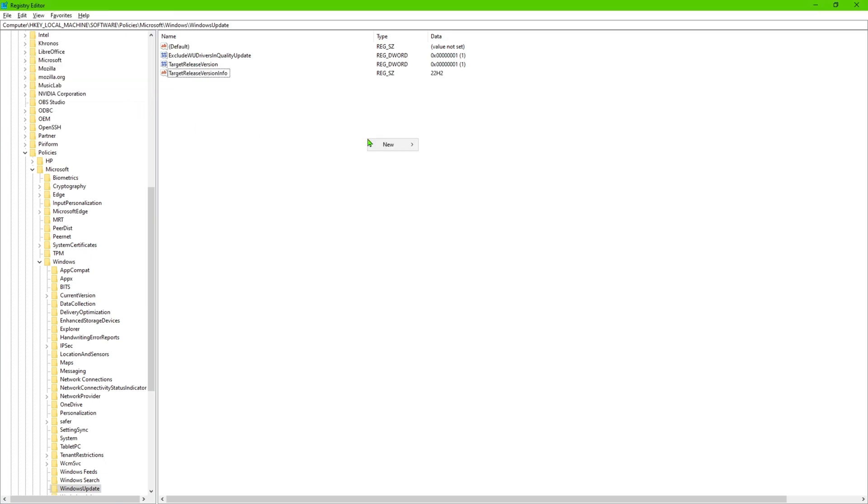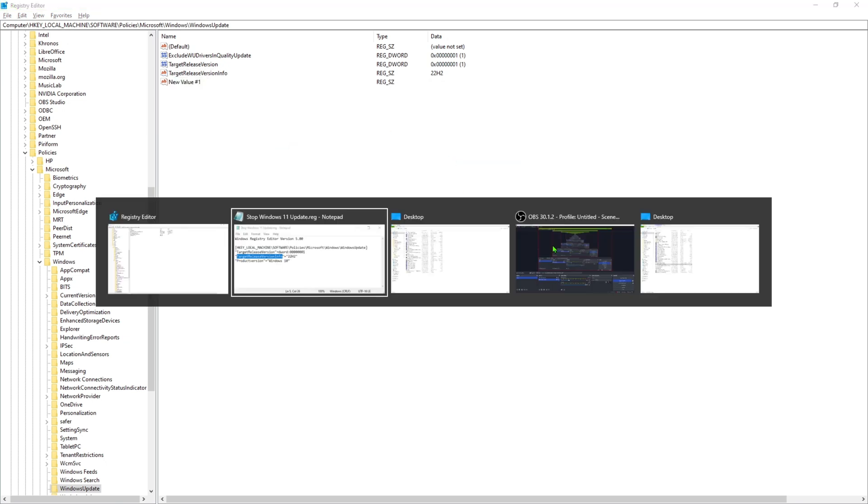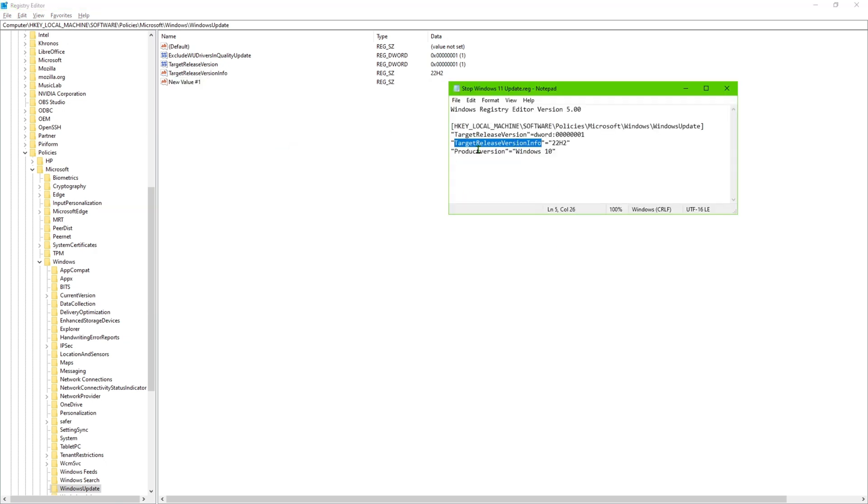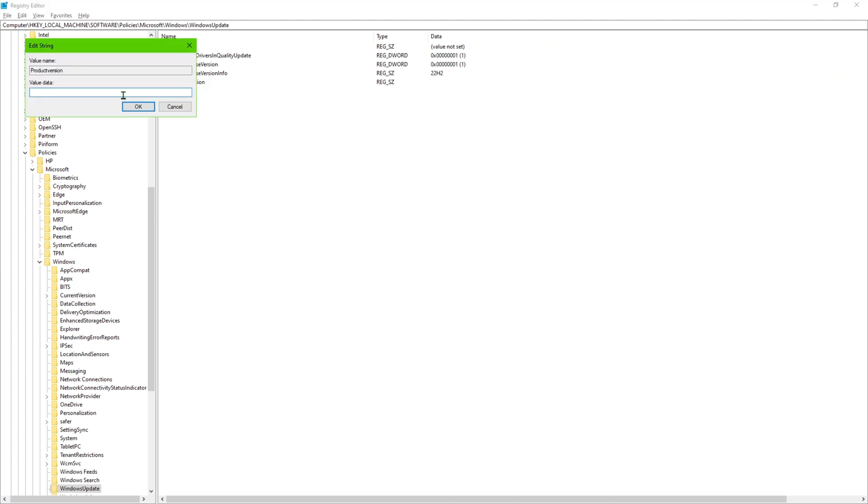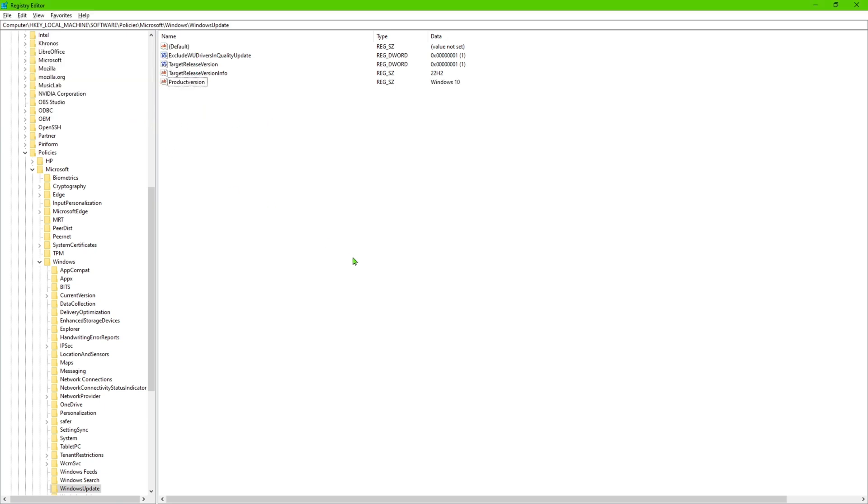Then once that step is done we're going to go ahead and create another string value, and we're going to name that ProductVersion. And then once we're done renaming that we're going to type in the value section, we're going to type Windows 10. So go ahead in here and we're going to type in Windows 10 right here. So once that is done you should see these three entries on here the way they look on the screen.